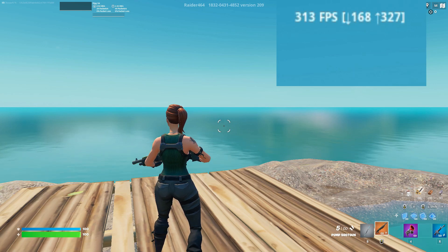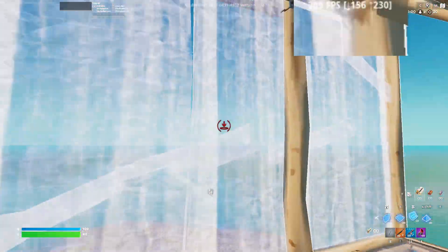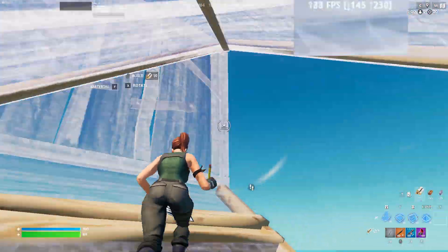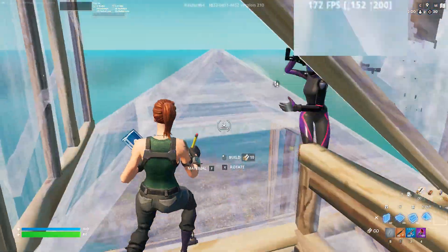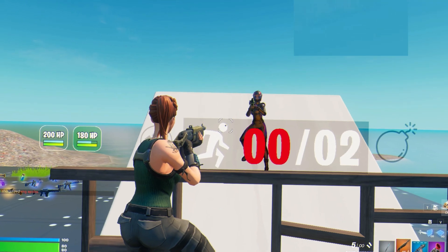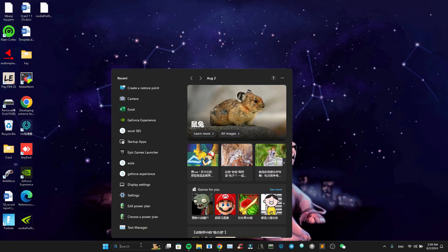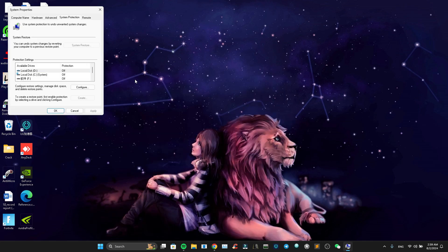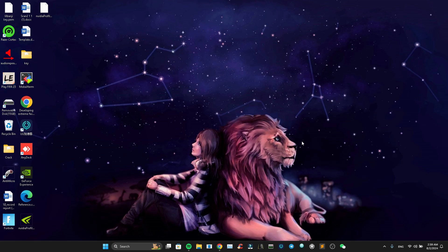Yo what's up ship fam. In today's video I'm gonna be showing you guys the optimizations I used to get over 300 fps on this so-called low budget laptop of mine. You guys have really asked me a lot for this video, so here we go. The first thing we're gonna do is make a reset point — just type 'create a reset point' and that option will come up. Just press create and put a name for it.